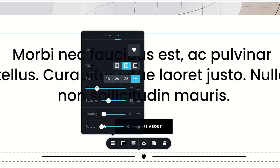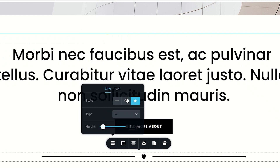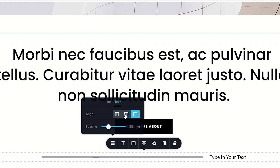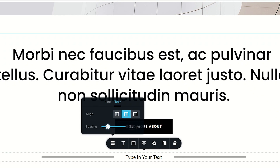We also have padding and rotating of the icon if you wanted that. Let's go back to the line, put it back on text, and have a look at the text functionality as well. Just like with the icon, you can put the text on the left, on the right, or center it in the middle, and add spacing between the line and the text.